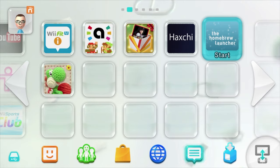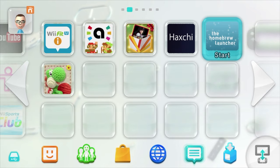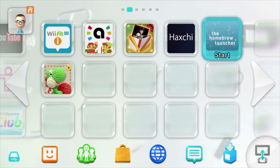And there it is, Yoshi's Woolly World. Let's give it a try. Make sure the disk is ejected from the Wii U and select it from the launcher.